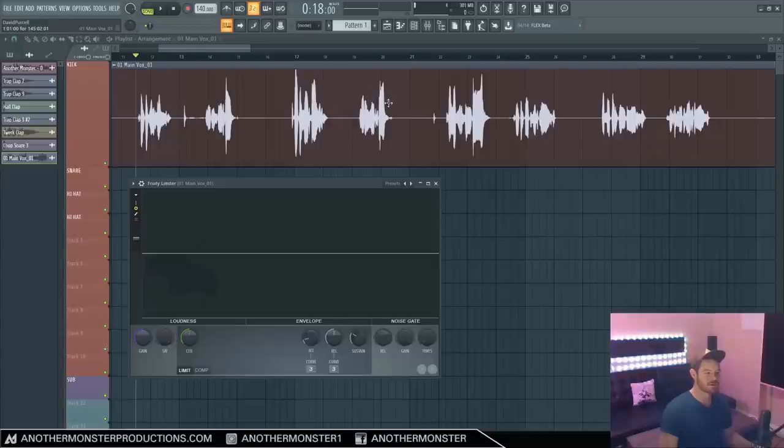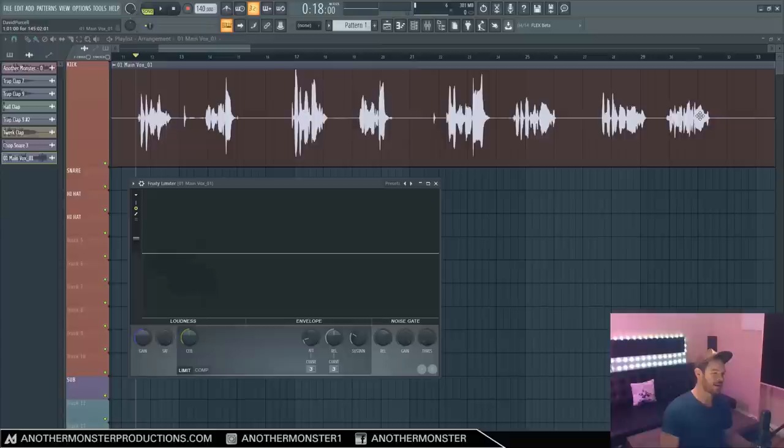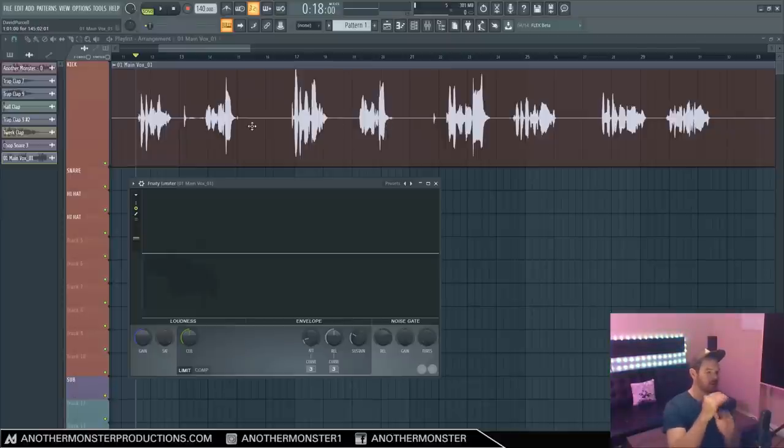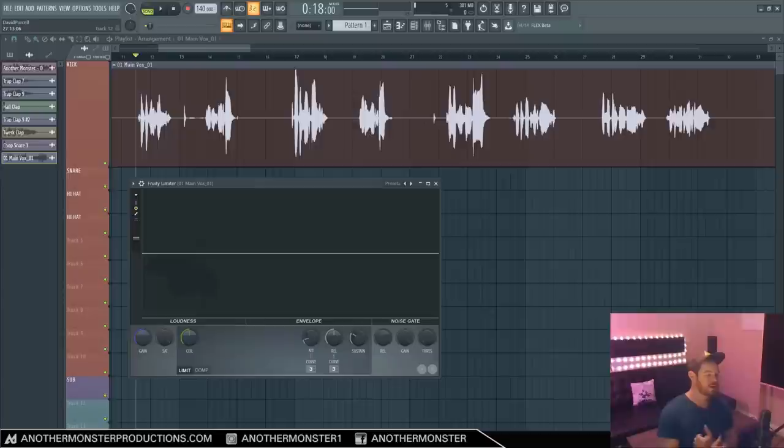But as you can see, there are still some spikes up here. I think we could add another compressor on it to potentially try and level this vocal out. We want to get the vocal to sound at a more consistent level throughout.